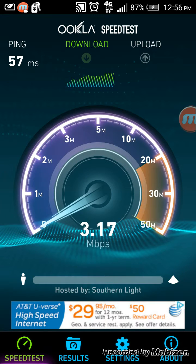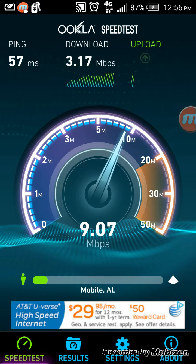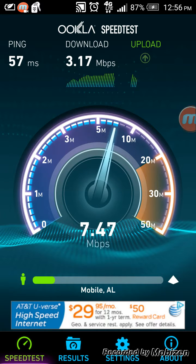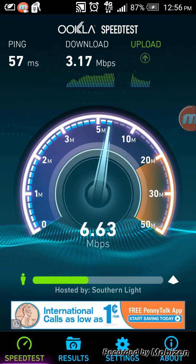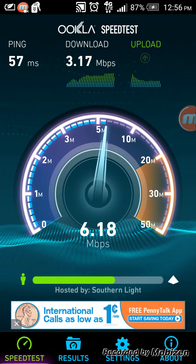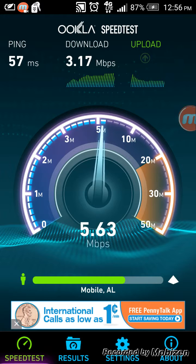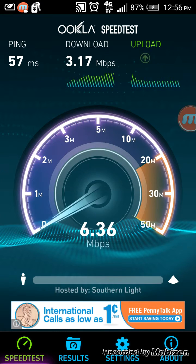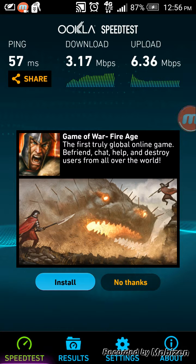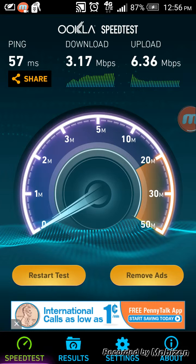And it will average it out, so it's 3.17 megabits per second. And then it tests the upload, which is about 6.36 megabits per second.